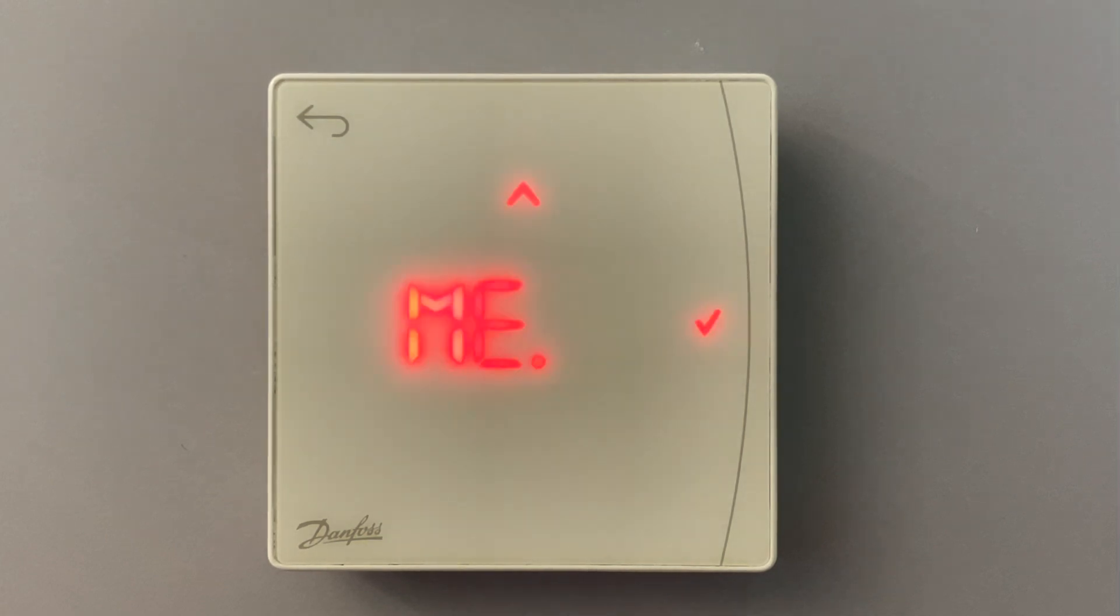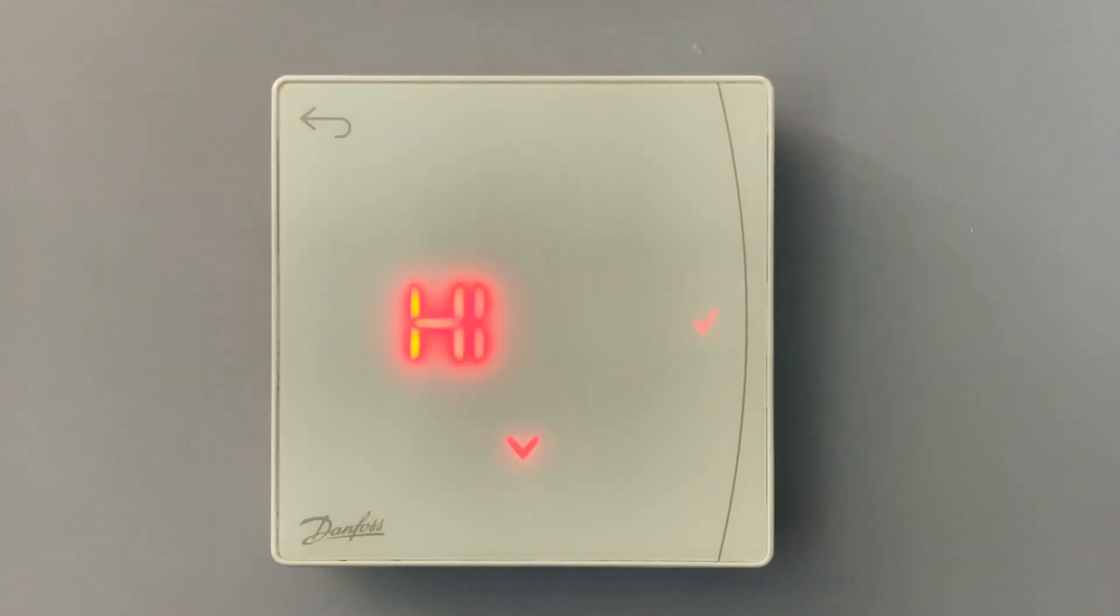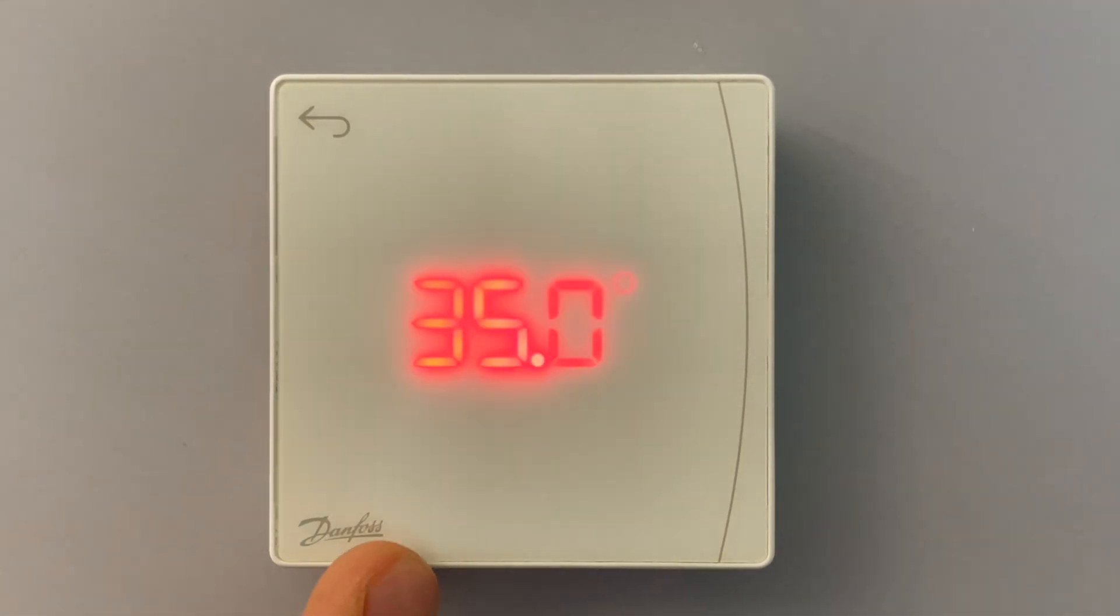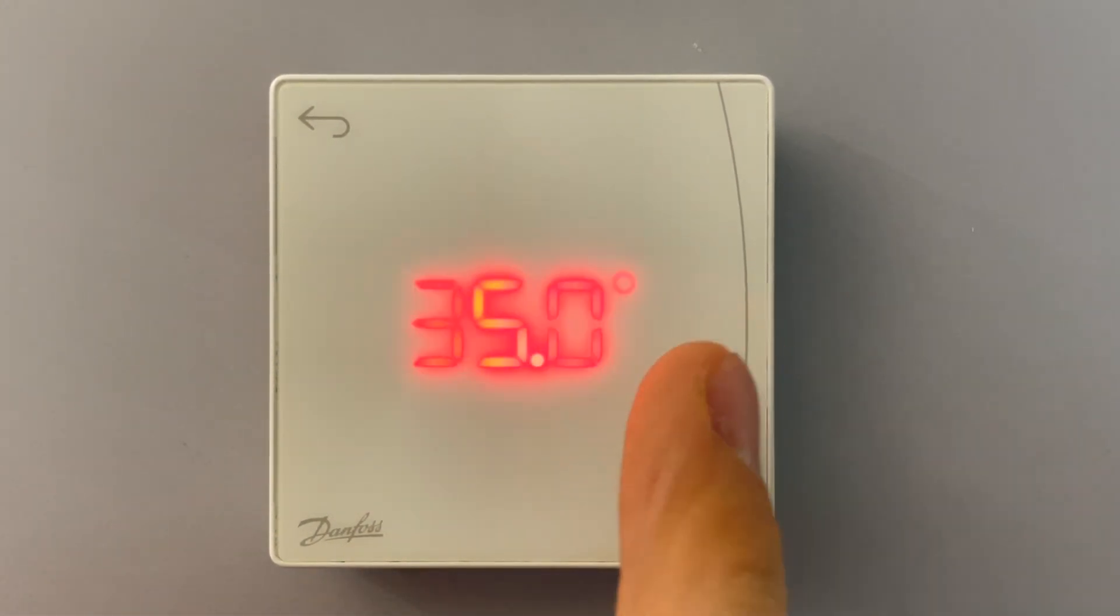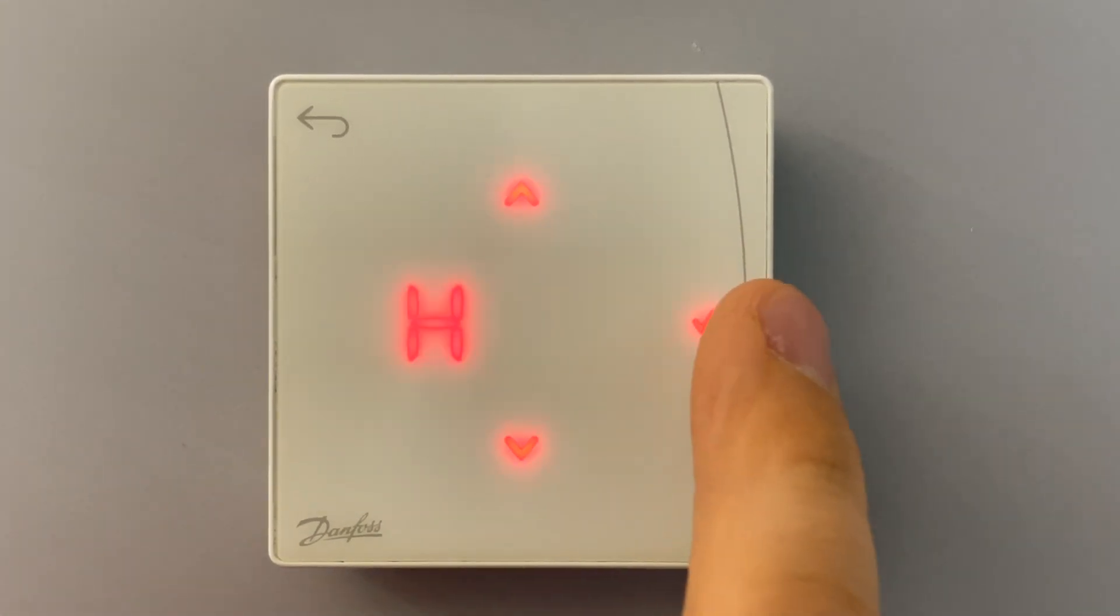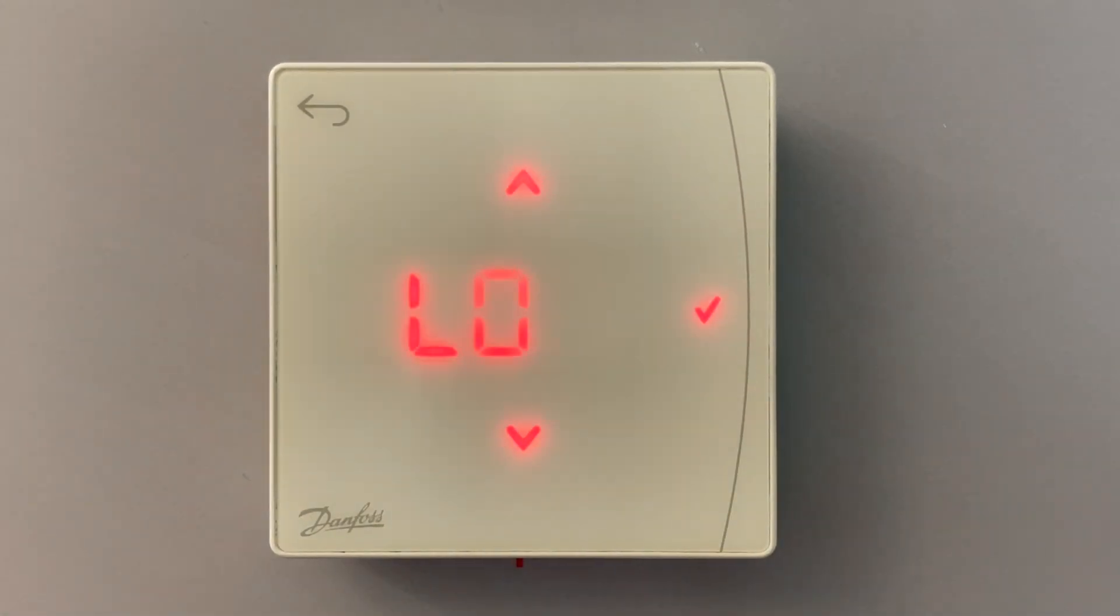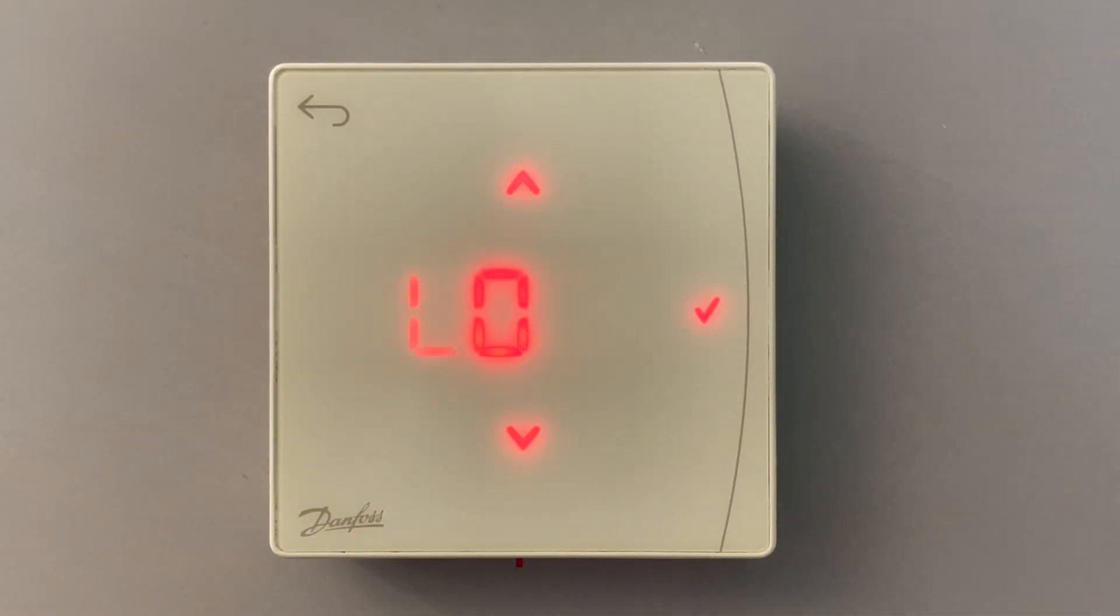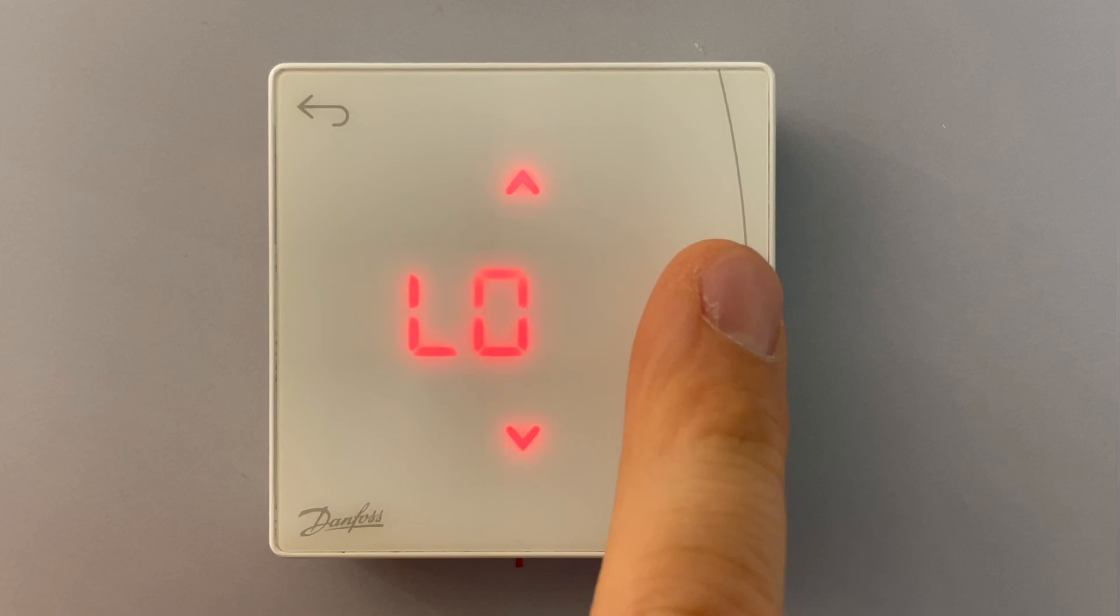Menu five is used for minimum and maximum floor temperature. So because this thermostat has an infrared sensor, you can set the highest temperature for your floor and the lowest floor temperature, let's say 18 degrees.